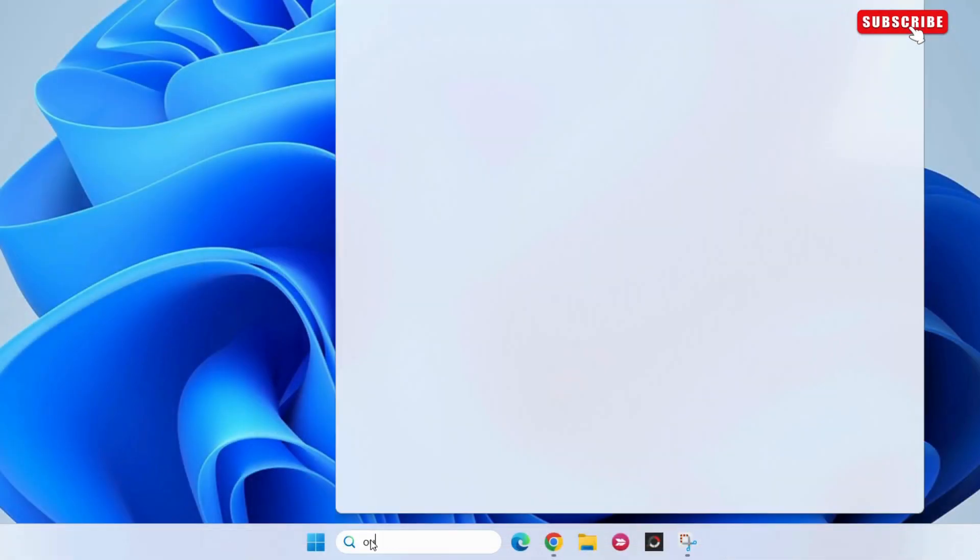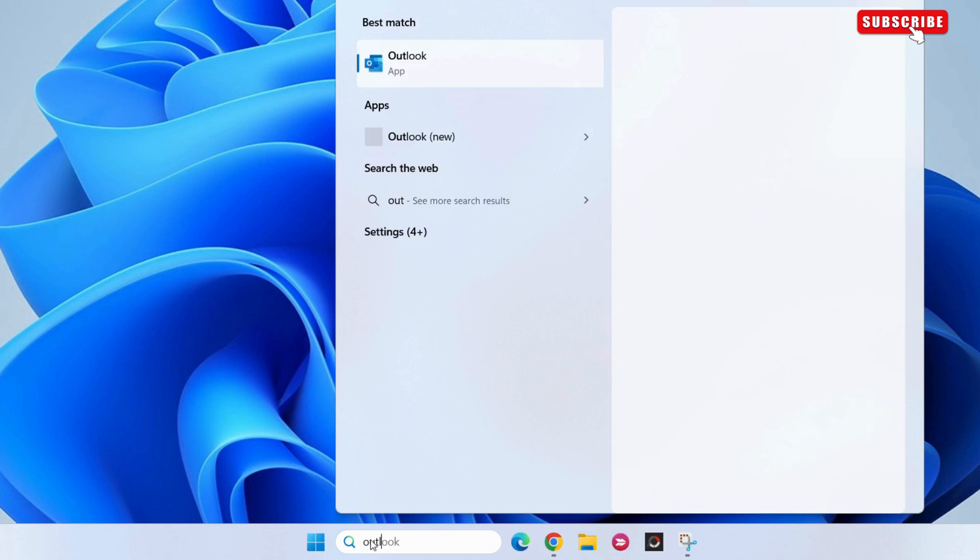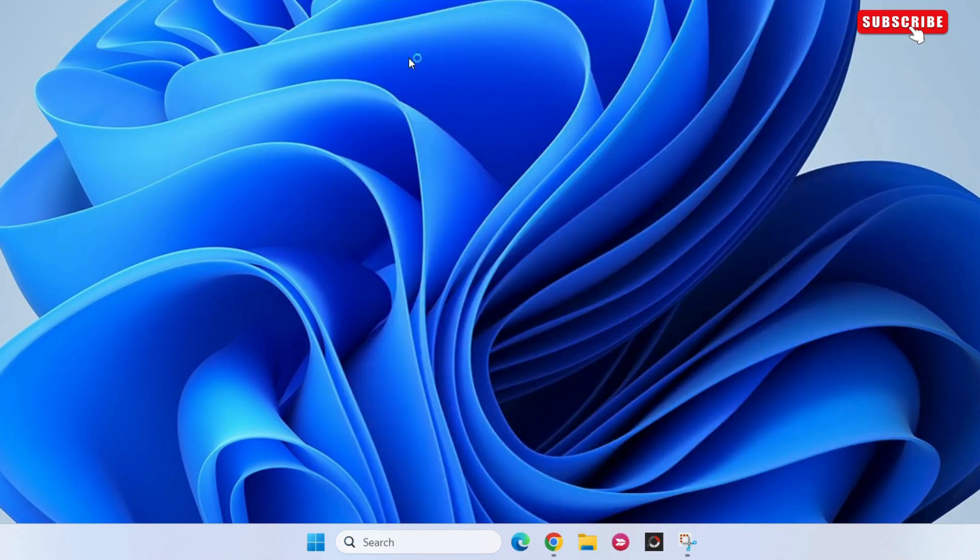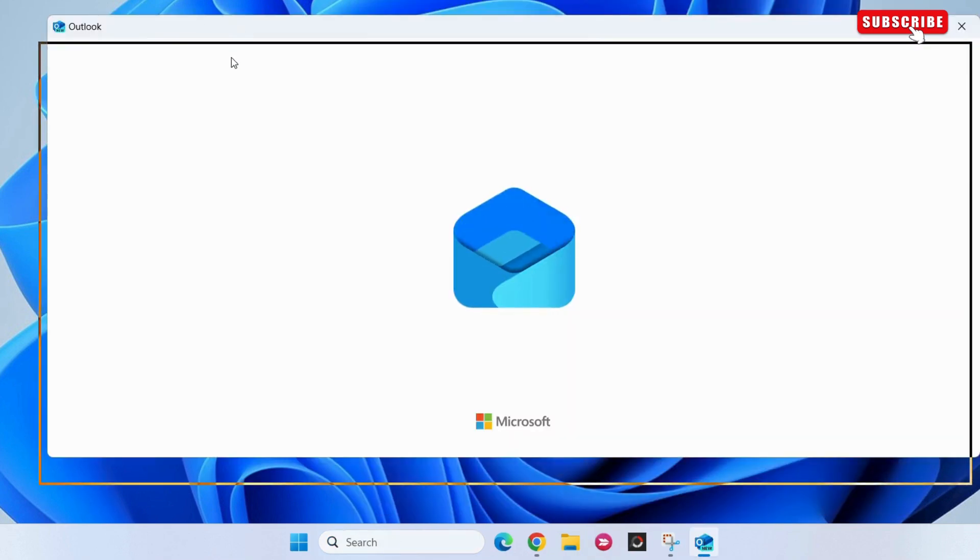As you can see, right now, if I try to open the old Outlook app, it still redirects me to the new Outlook app.